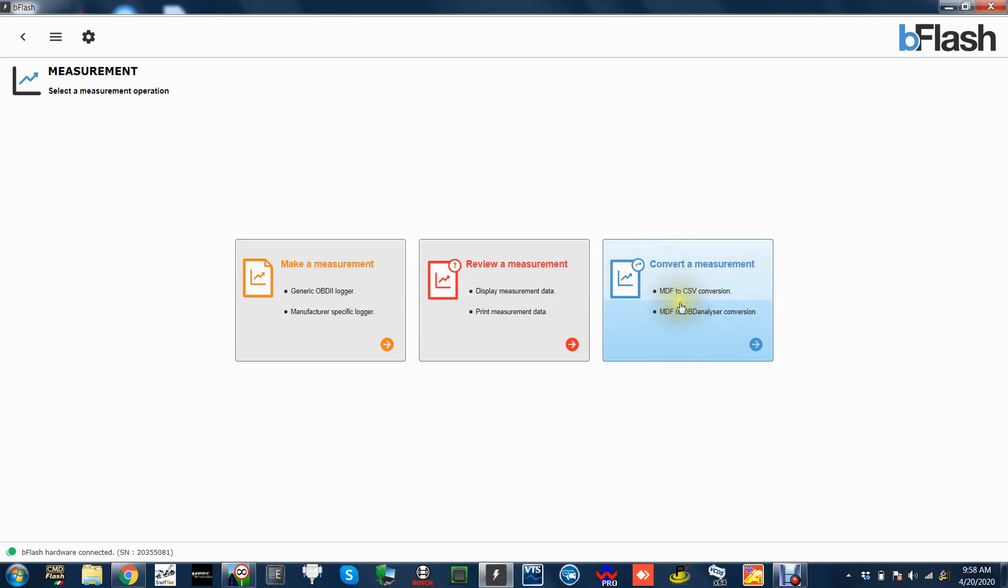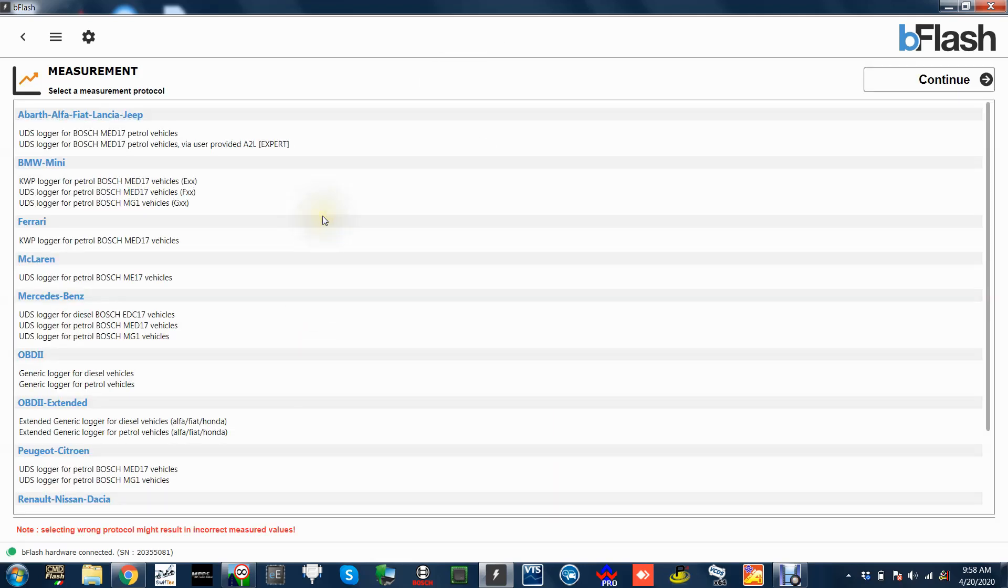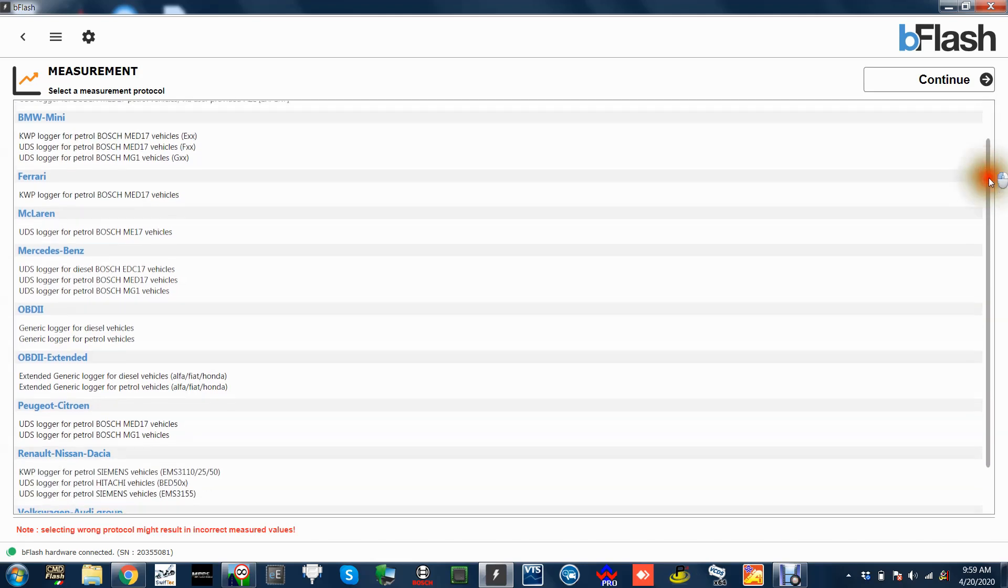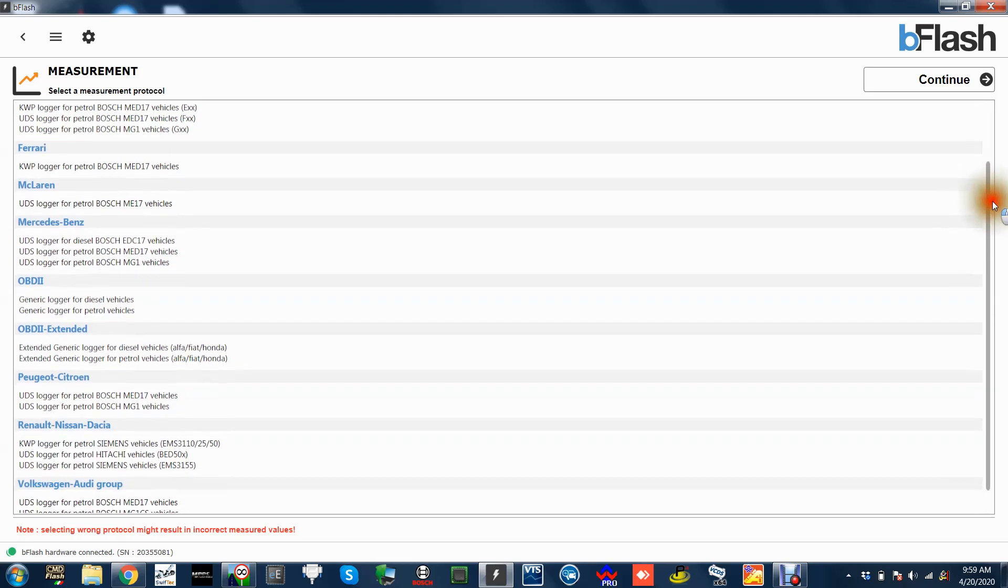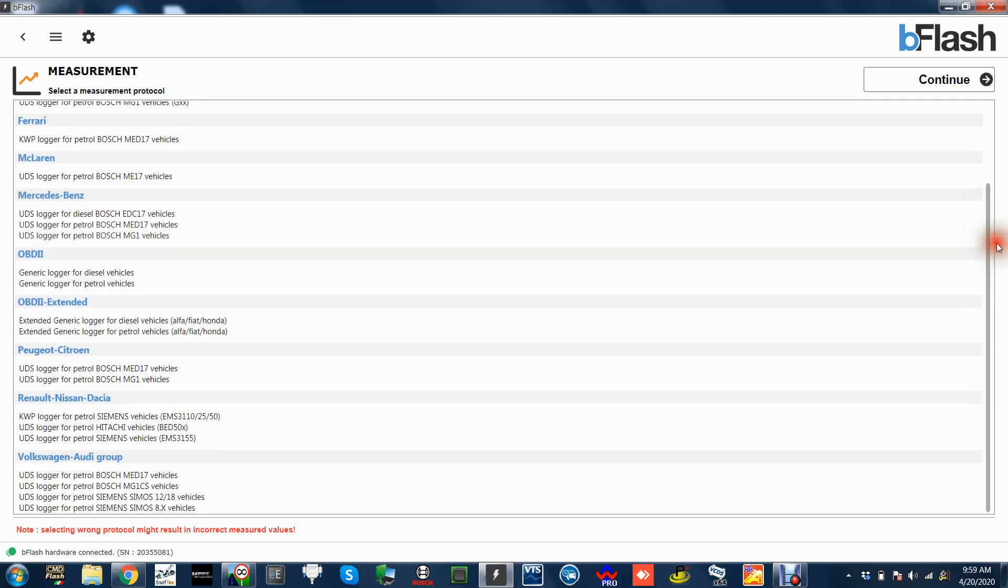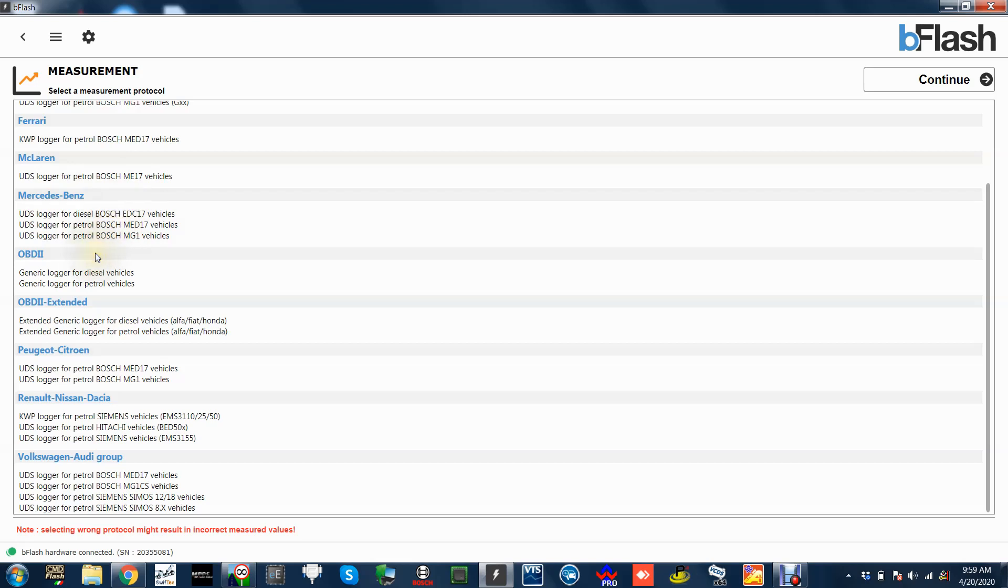What we'll do is make a measurement on here. You've got everything you can log, quite extensively really. It gives you a lot of options. I mean you can even log via 12 with all the Alfas and things like that. So you've got Alfa, Fiat, Lancia, Jeep. You've got BMW, Mini, Ferrari, McLaren, Mercedes-Benz, EDC 17, MED 17. That's another tool you can't really get hold of for logging so that's another good addition.